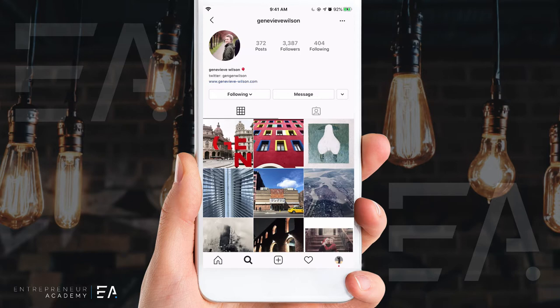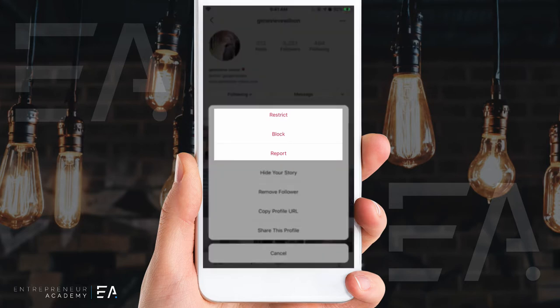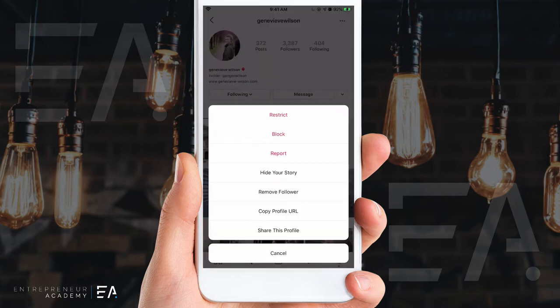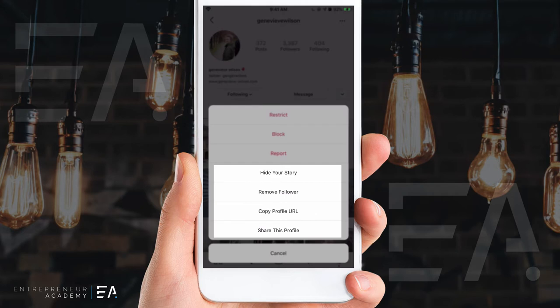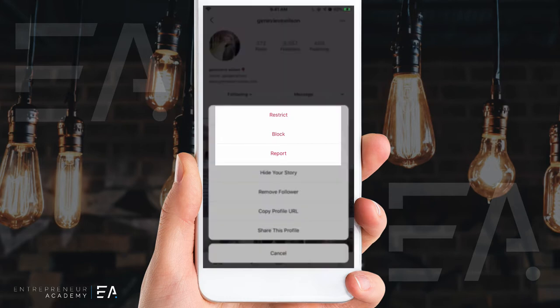If we press the three dots at the top of this profile you'll see this menu pop up. It's given me the option to restrict, block, and report — they're all in red because they're the quite severe ones. You can also hide your story, remove them as a follower, and share or copy their profile URL, but we're going to focus on the ones in red.